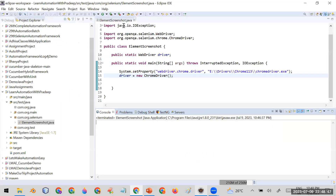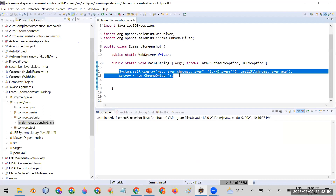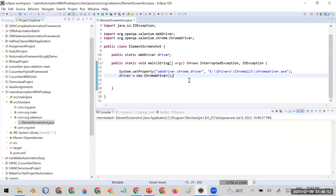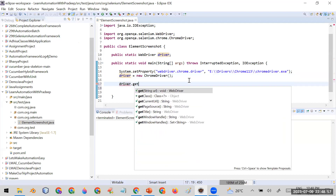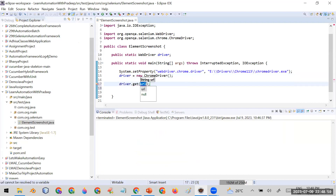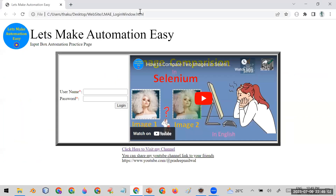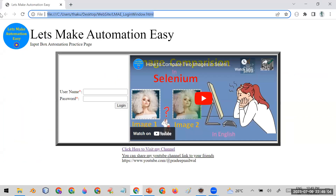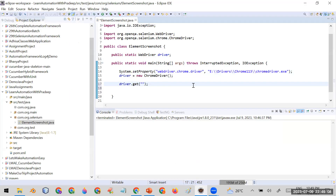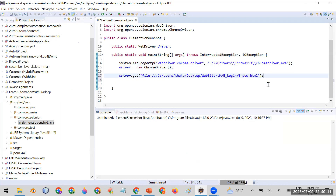I have already created a Java file where I'm writing code to open a Chrome browser. The next line I have to write is driver.get() and in the get I'm going to pass the URL of my web page. Let me copy it from here. In your case you can give the URL of your own web application, whatever application you are automating.